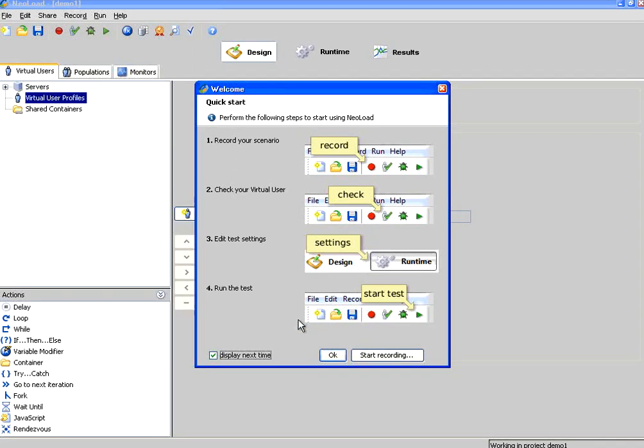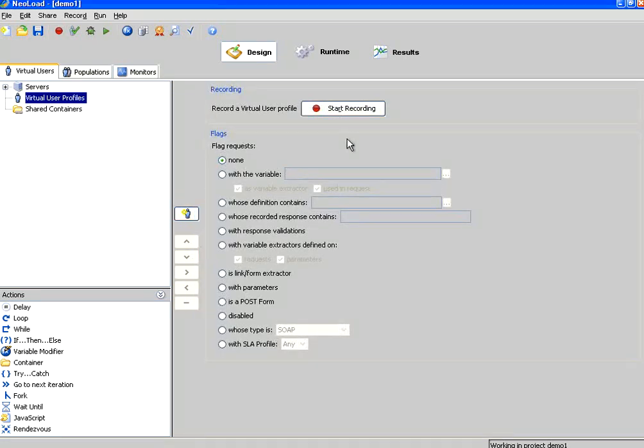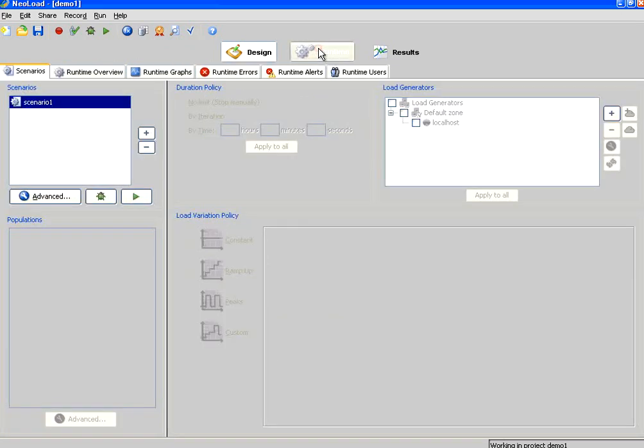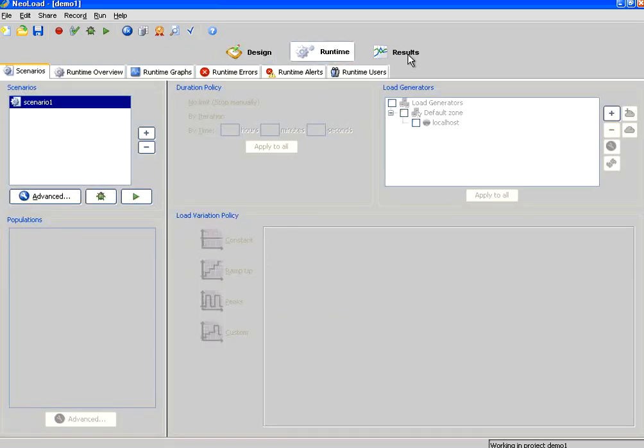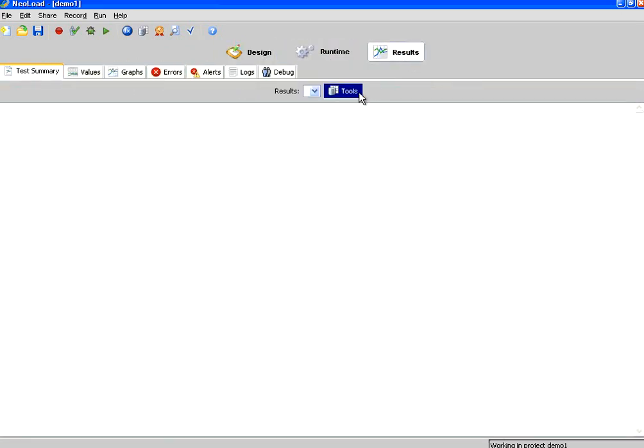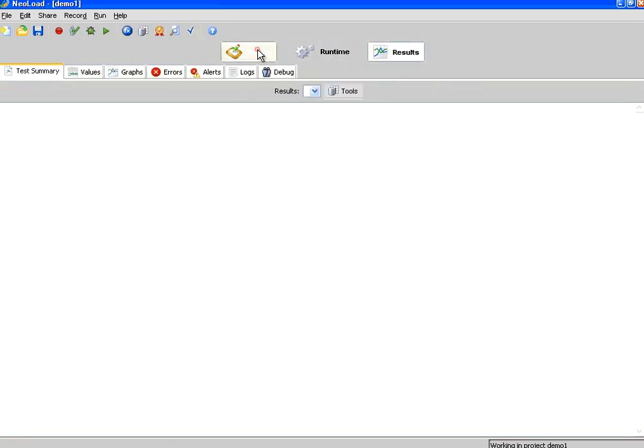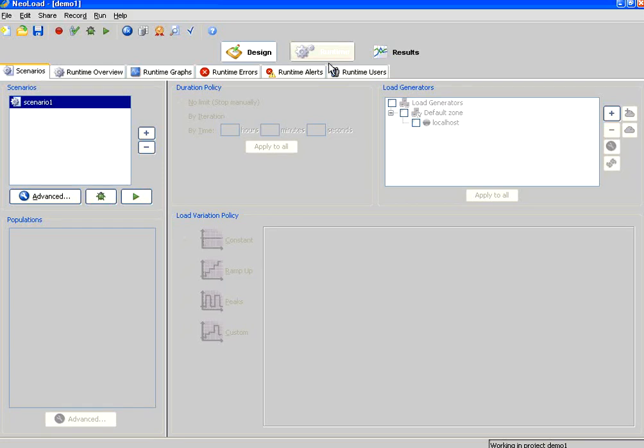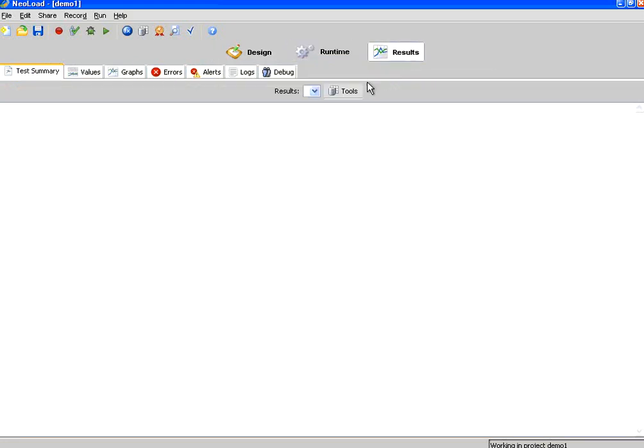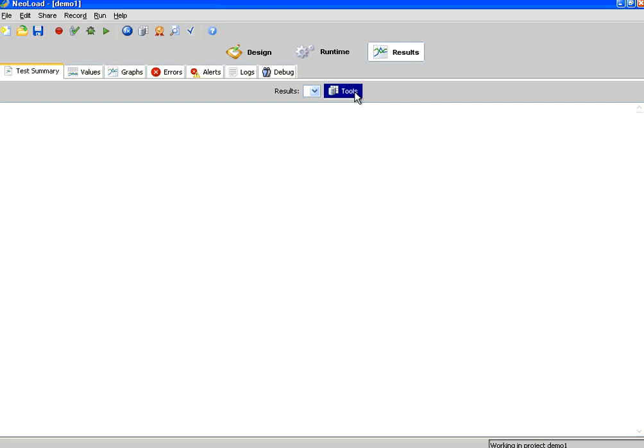This is the welcome screen. By default, it goes to recording mode, but at this point in time, just close this window. If you see the NeoLoad UI architecture, it has got three main tabs: Design, Runtime, and Results. Design is where we create virtual user scripts. Runtime is where we actually run the virtual users on the load test. Results is where we analyze the results.